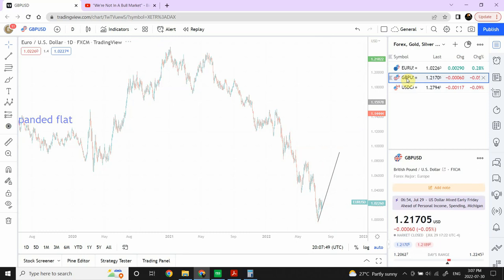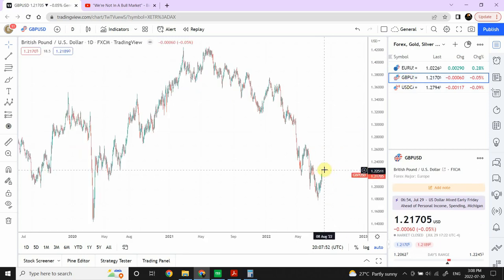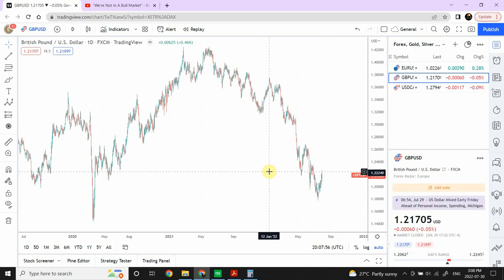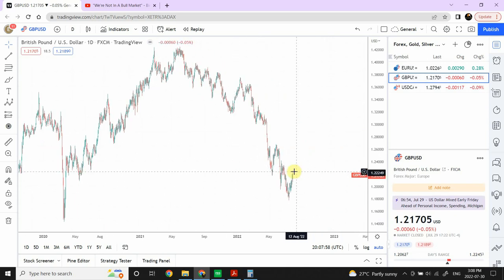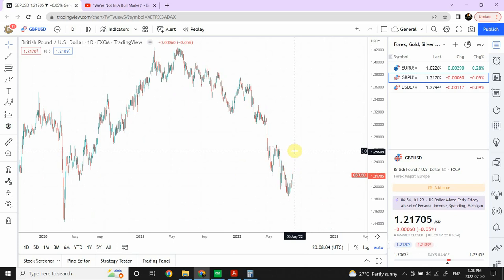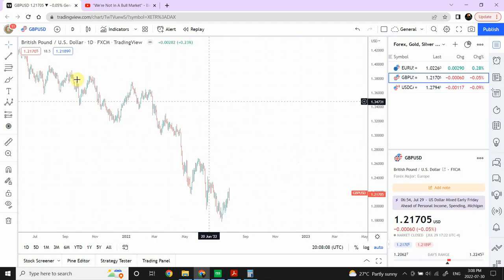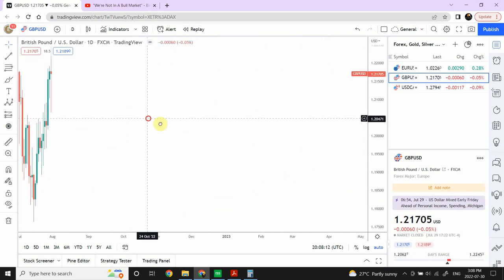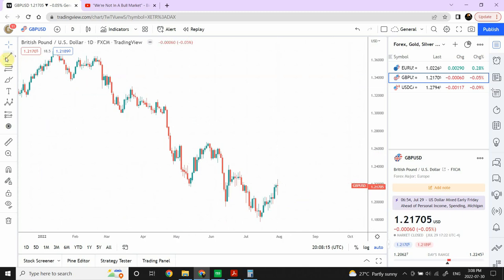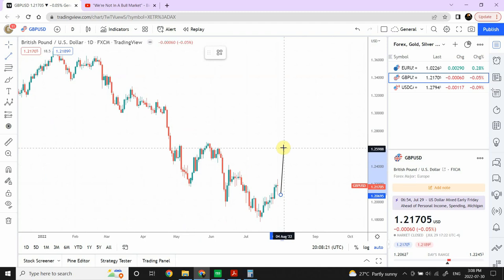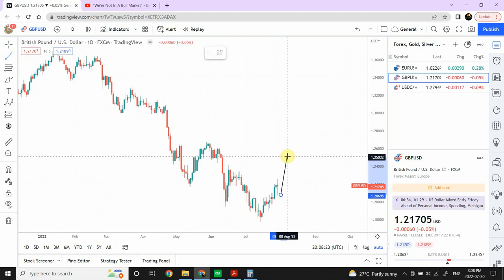Looking at British pound, it is behaving a little better compared to euro, but it is still expected to create a top somewhere in this region next week, after which it will turn bearish. The move that started from the top is not yet done, so this behavior is expected to continue in British pound.